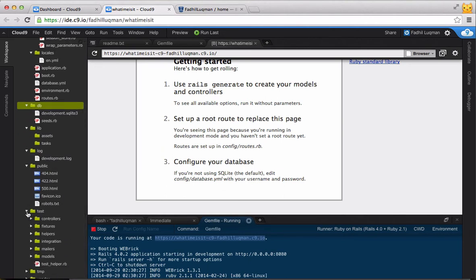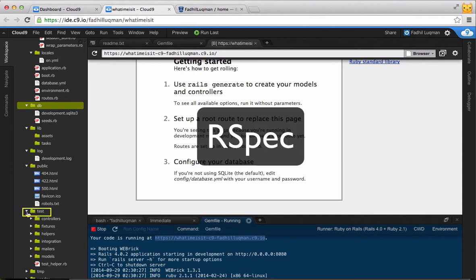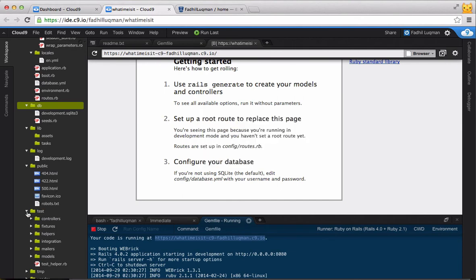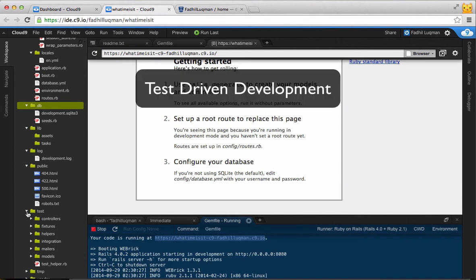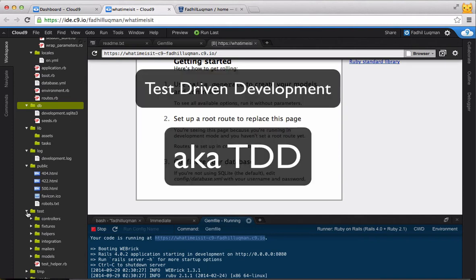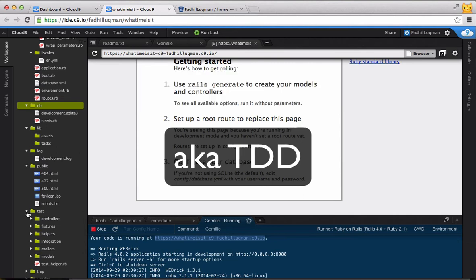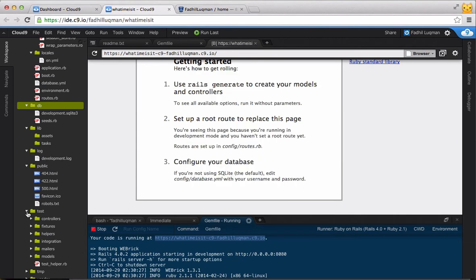The test folder is used for unit testing in Rails. We'll be using RSpec for testing instead of the default unit test for Rails, so you can safely ignore this folder. RSpec is a testing framework for Rails that lets developers develop using the test-driven development method. We'll dive more into test-driven development when we start doing RSpec in the next few videos.